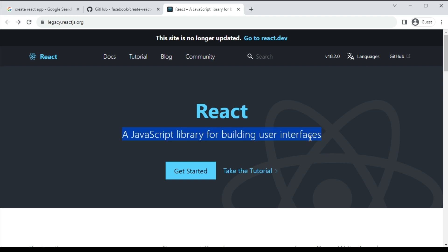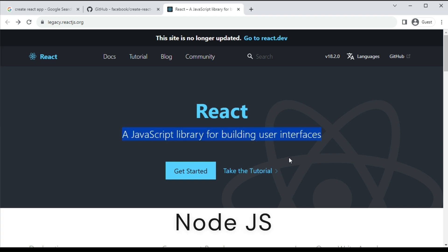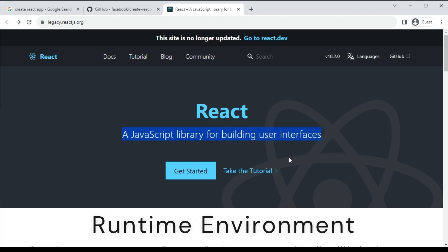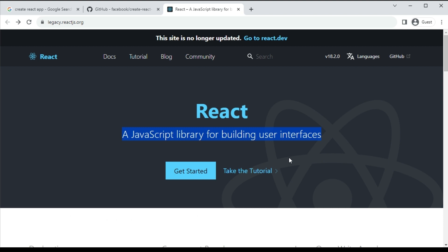To create a React application we need some tools. The first one is Node.js. Node.js is a runtime environment for executing JavaScript. We are not going to create a Node.js application, but if we want to run a React application outside the browser, we need Node.js.